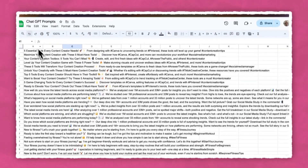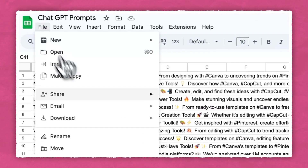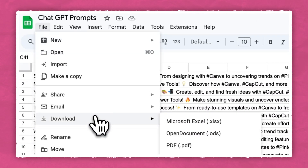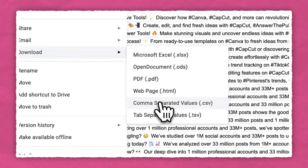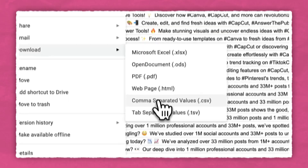I promise this will make sense in a second. To export, go to File, Download, and choose CSV file type.